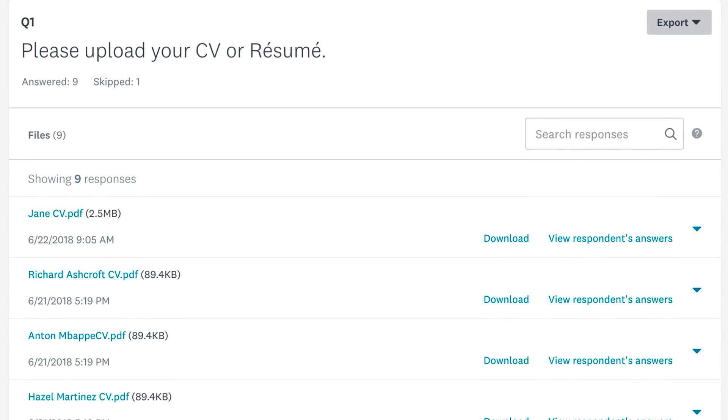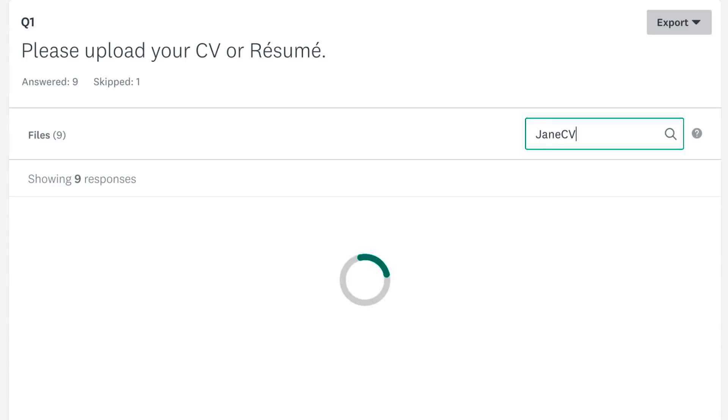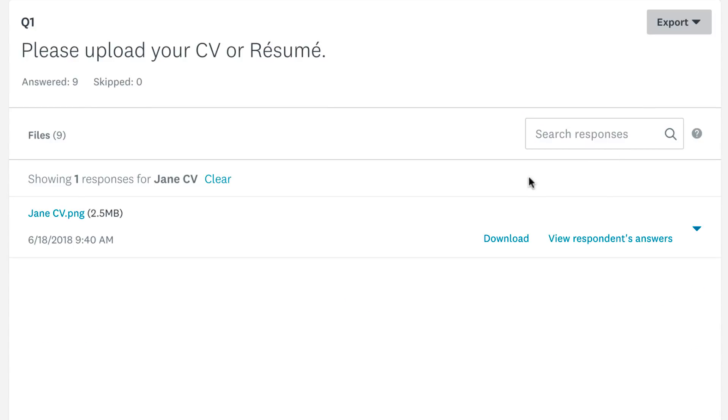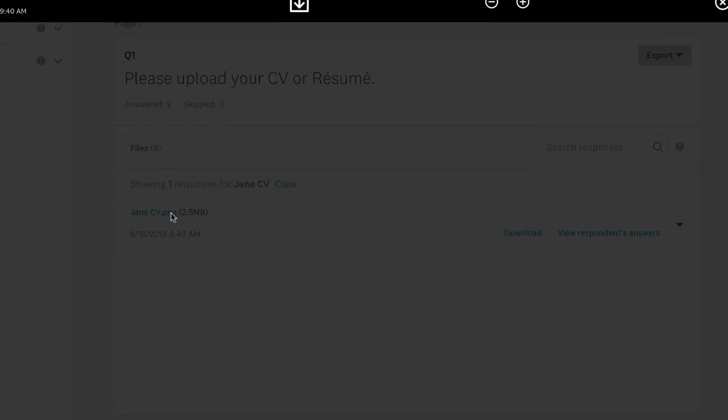If you know the exact file you're looking for, you can find it quickly using the search bar. If the file is an image, click on the file to preview it.